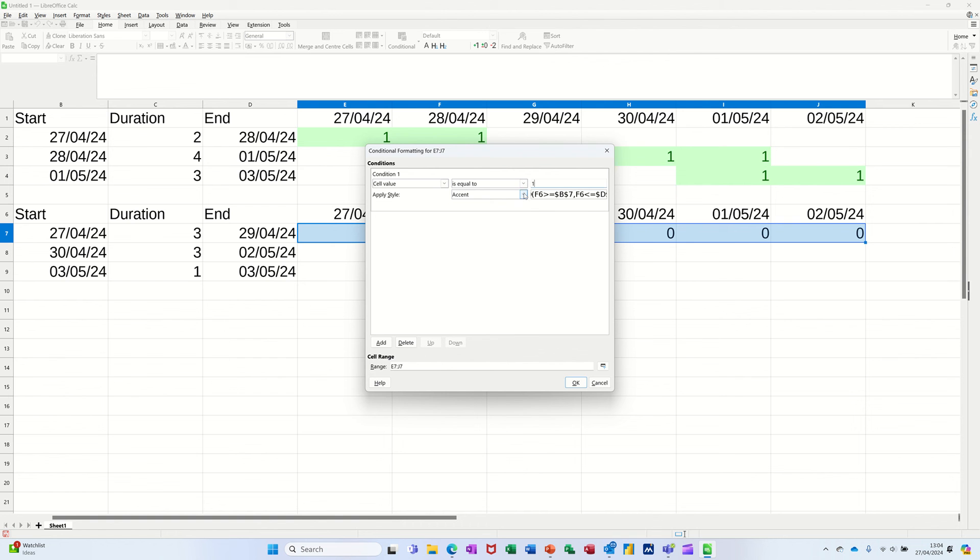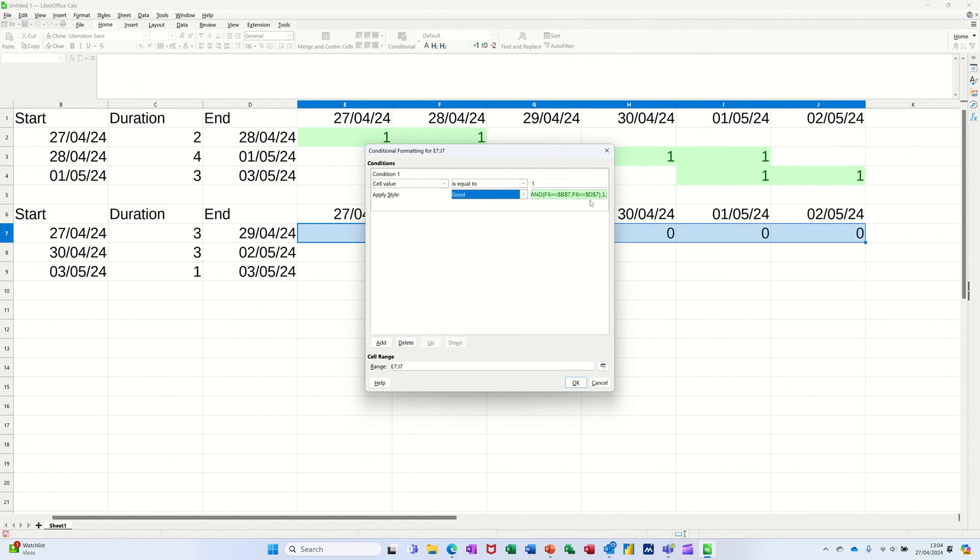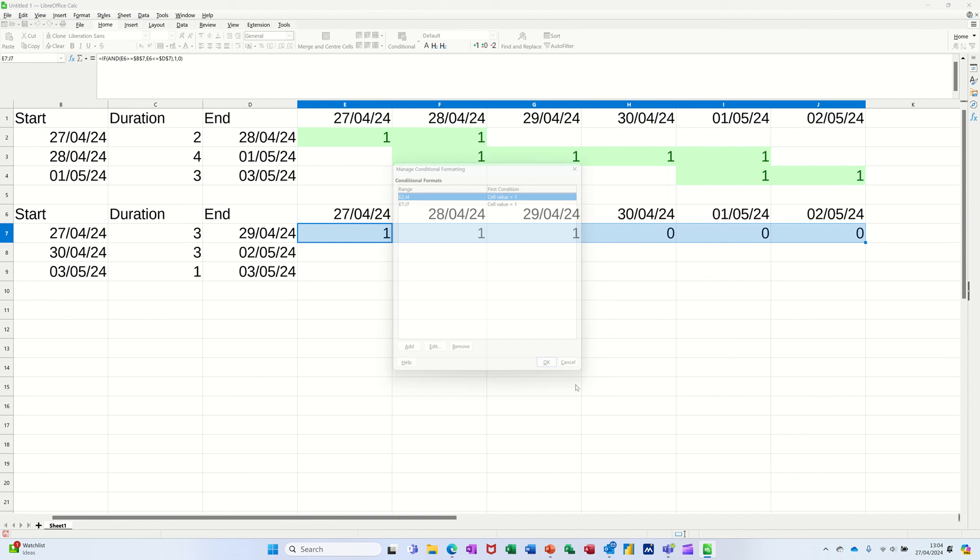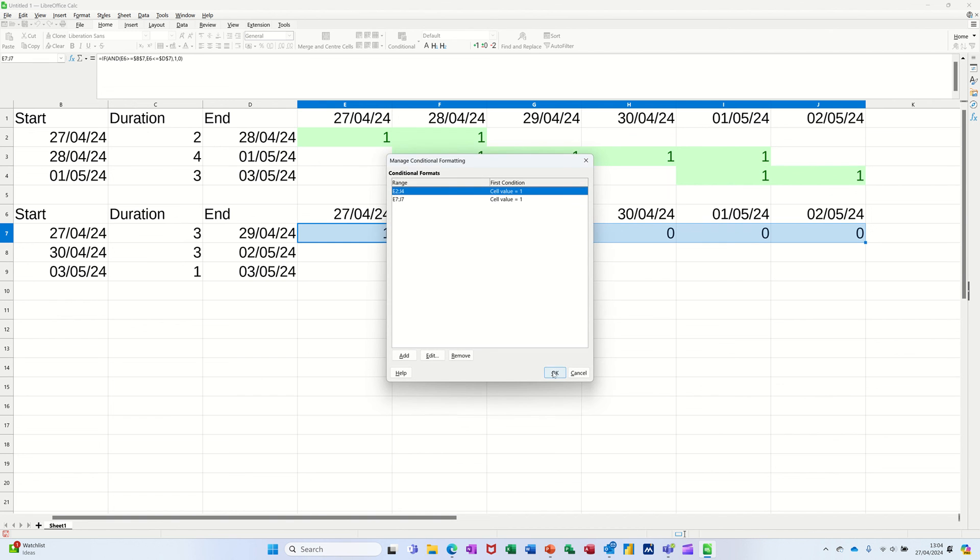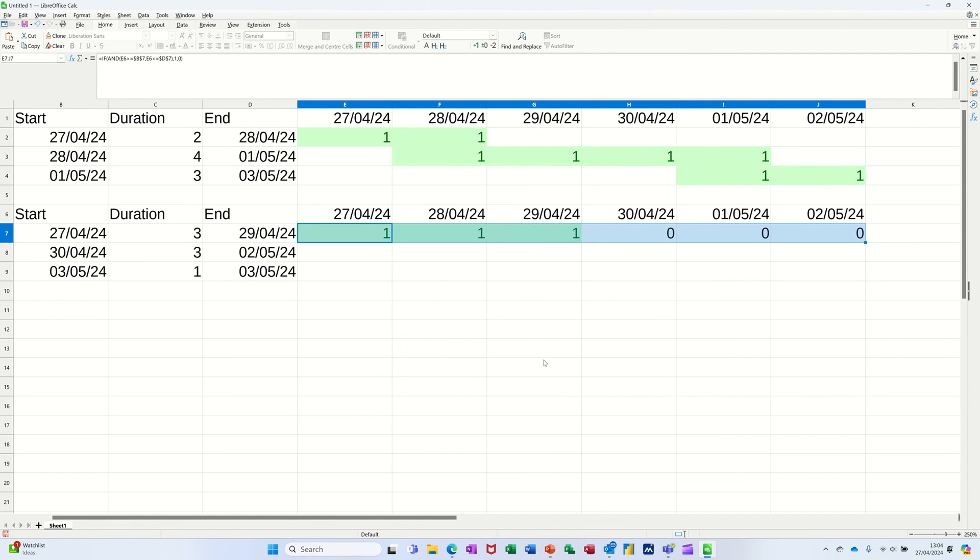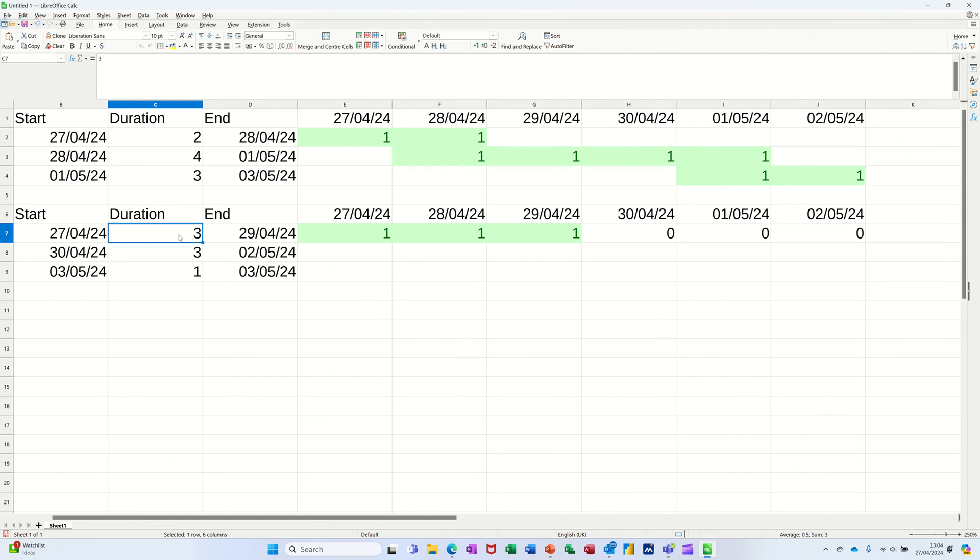And then OK again, and then you can see it showing green. So if I change the duration to one day, it's now just one day. Put it to two days, it's two days.